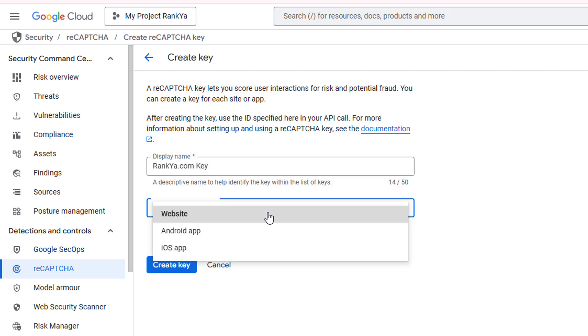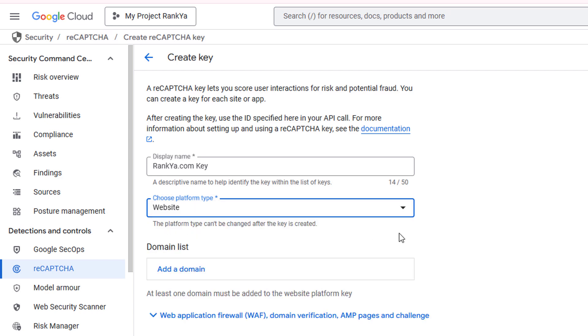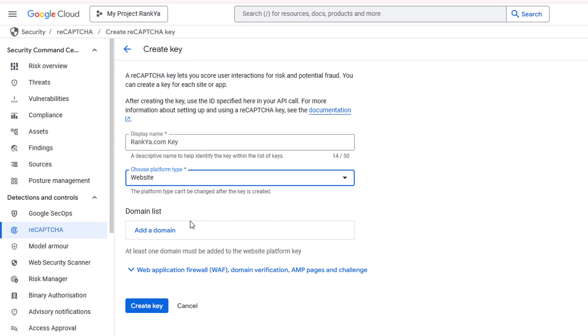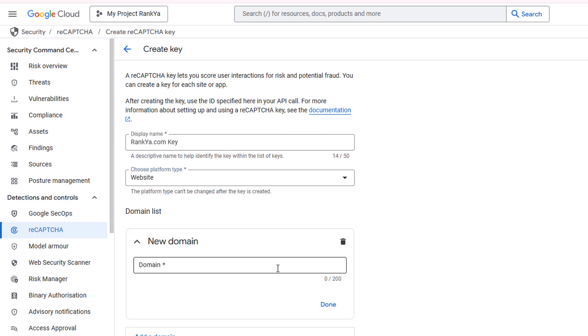Choose a platform, whether it's website or Android app or iOS app. For a typical website, let's leave it as such. Domain list is absolutely important if you don't want your API key to be used by other people. Let's add a domain.